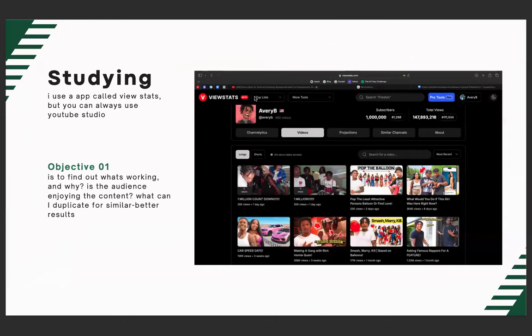I told y'all about this app before, but this is a more in-detail description of how and why I use it. The app is called ViewStats, but you can also use YouTube Studio. Every morning I wake up, I log into ViewStats. Right now it's showing two videos — those are unlisted livestreams posted as videos. With each video on ViewStats, you can click it and see the analytics: the time it was posted, the rank, it's crazy how much data and statistics it gives you.